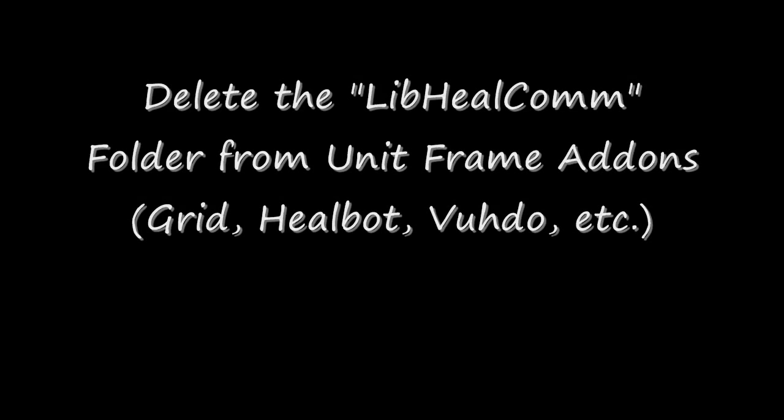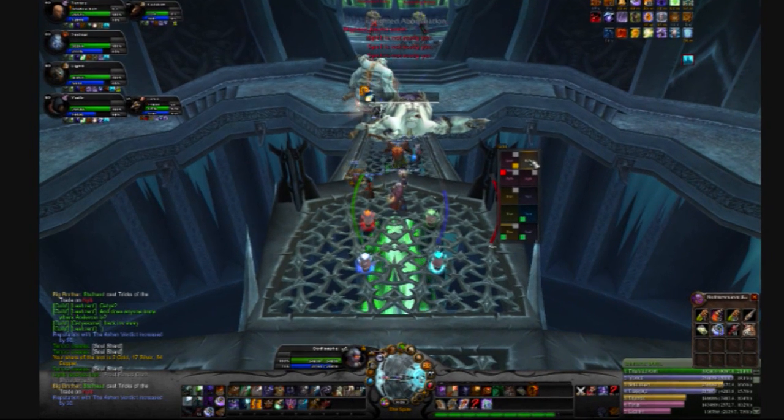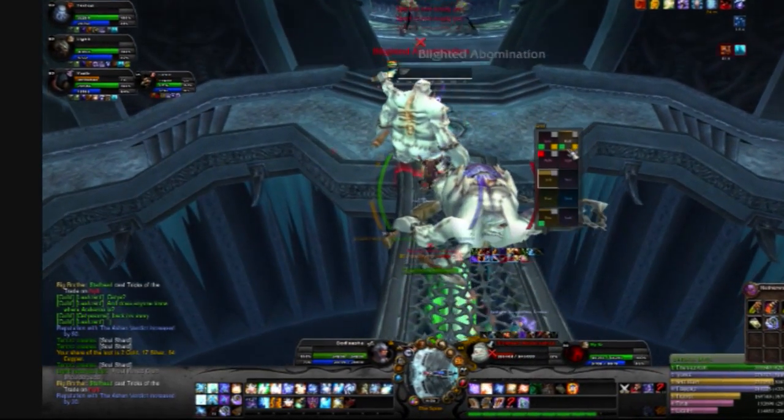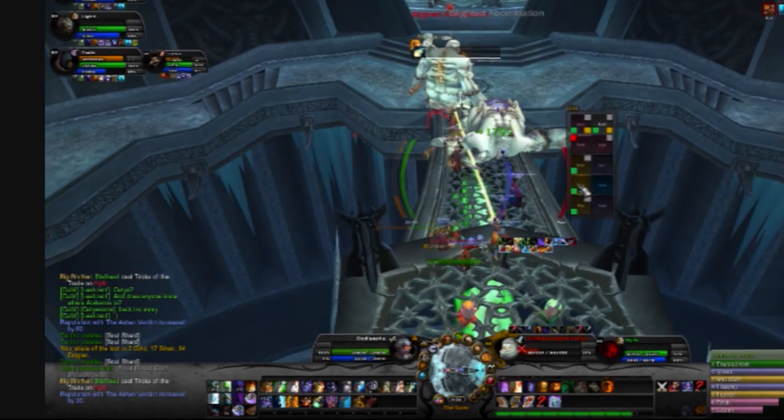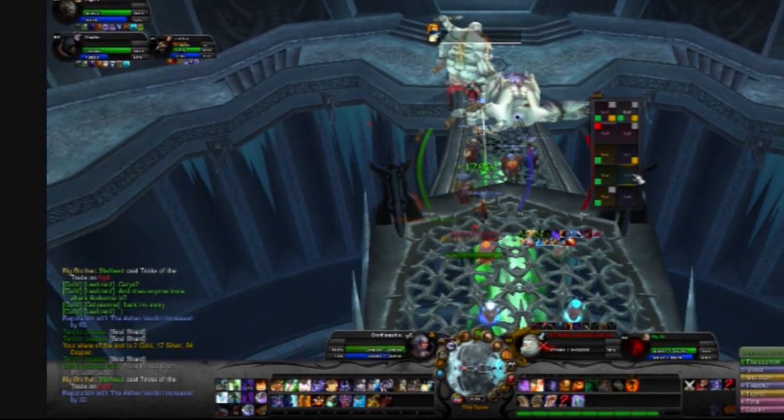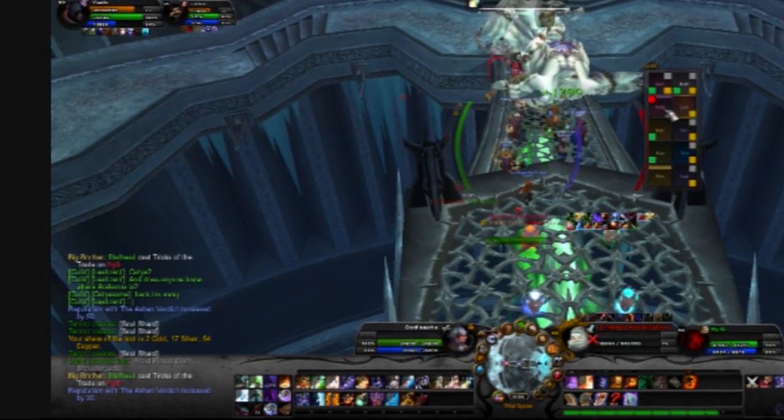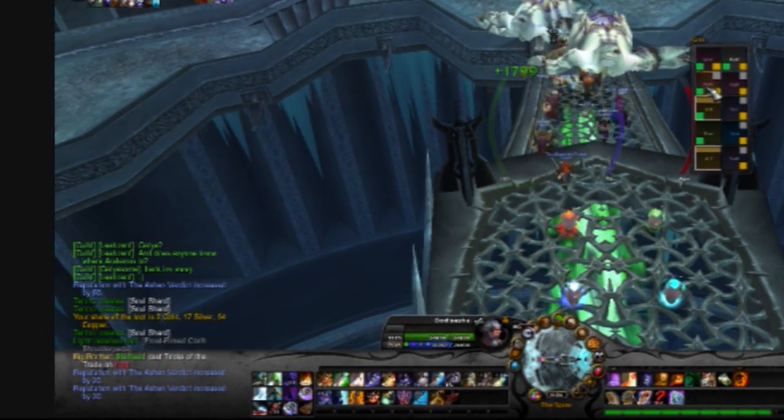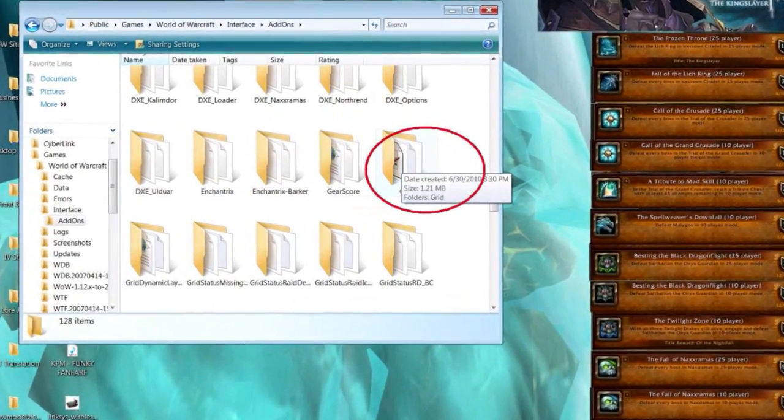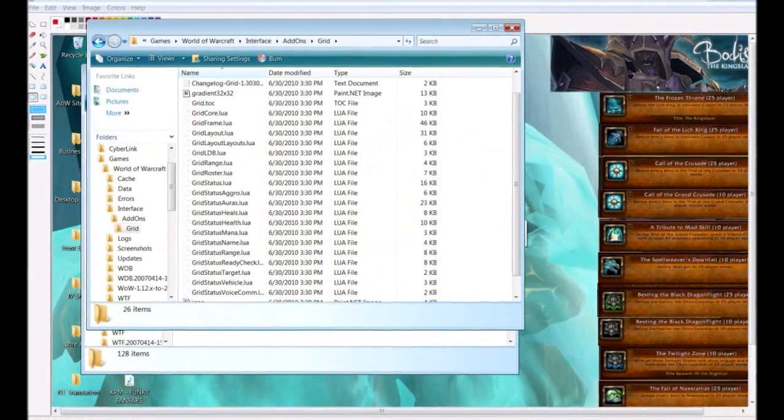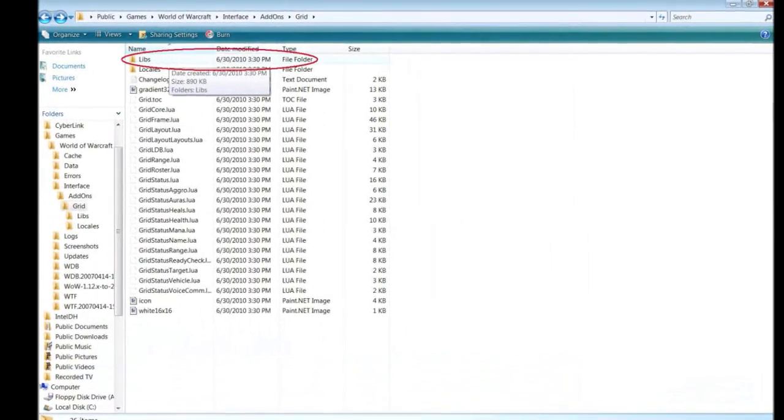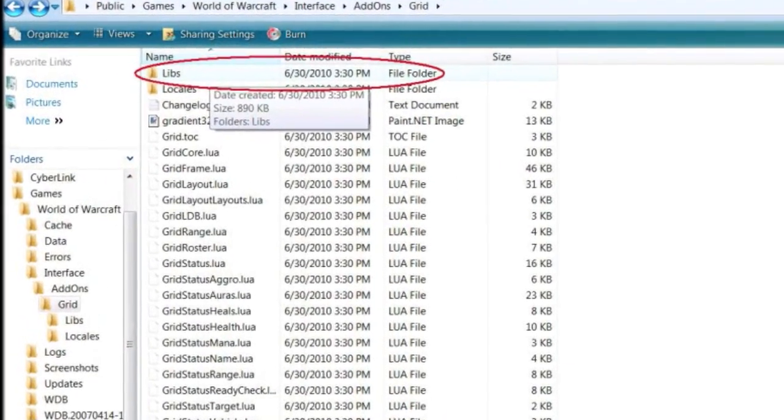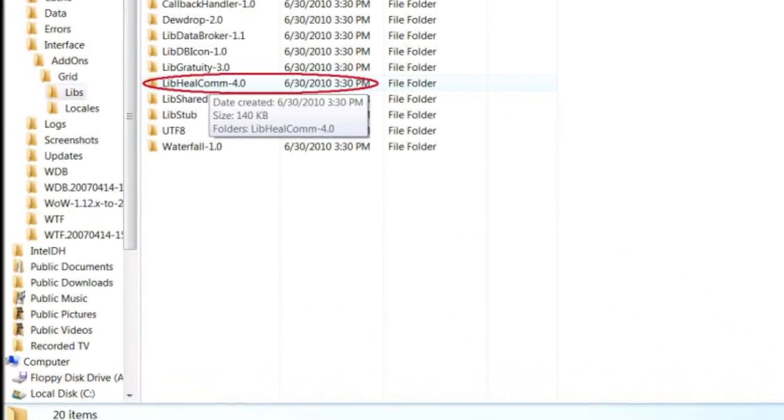Next let's get rid of your libhealcom file from your raid frame add-on, especially if you're a healer. Libhealcom can result in each healer spamming about 15k worth of data to everyone in the raid. Most other traditional raid add-on info doesn't even break 1k, so relatively speaking libhealcom is potentially contributing to lag issues. To remove it go to your raid frames add-on folder whether it be grid, heal bot, voodoo, etc. Find the libhealcom file and delete it. I have found that each time I update grid I must delete this folder.